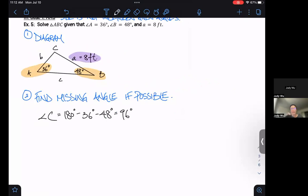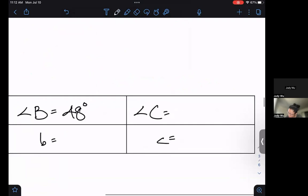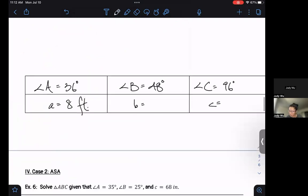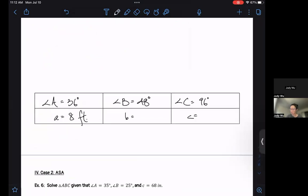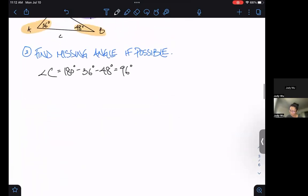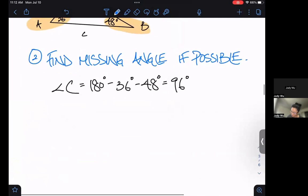When you've got two angles, find that third angle right away. I'm going to put 96 degrees in my table. So that's not bad — I've got three angles and one of the sides; I just need to find the other two sides. What comes next?